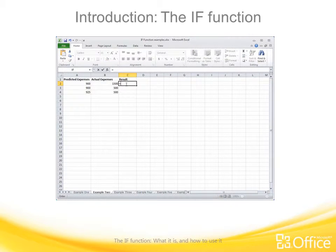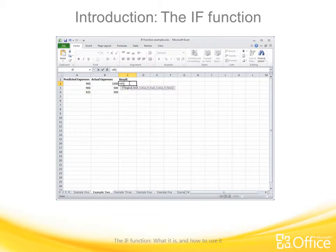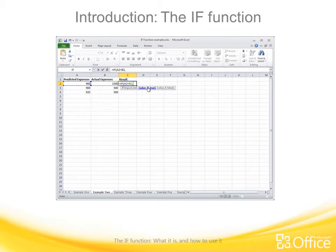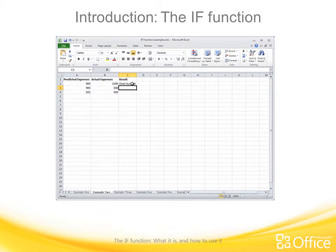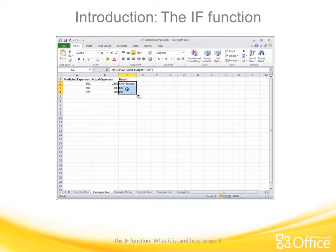I'll type my equal sign, then IF with opening parentheses. There's a tooltip showing that the logical test is my first thing to enter. My logical test is: is A2 less than B2? Then a comma, and my value if true is 'over budget' — typed in quotation marks because it's text — then a comma, and if false I want to say 'OK'. I'll type OK, closing parentheses, and press Enter. Then double-click to copy the formula down.